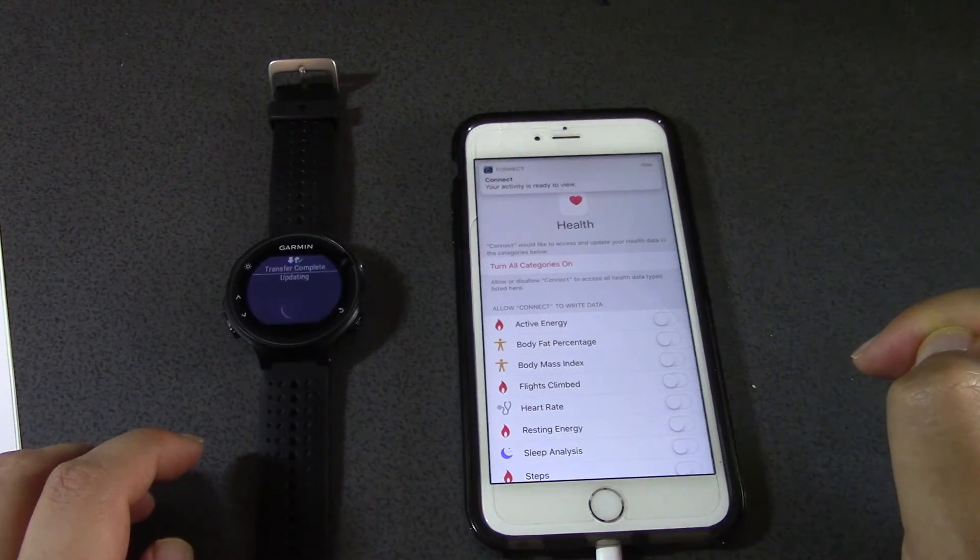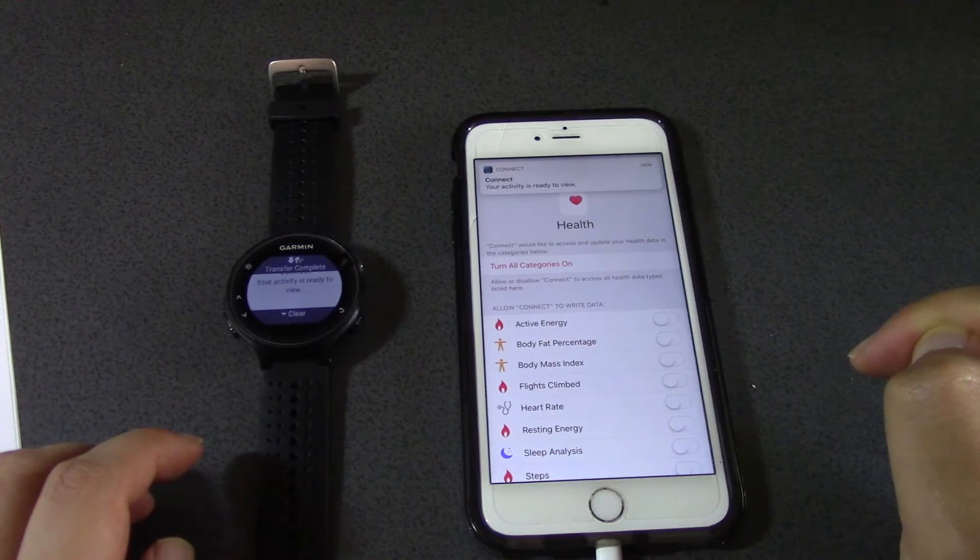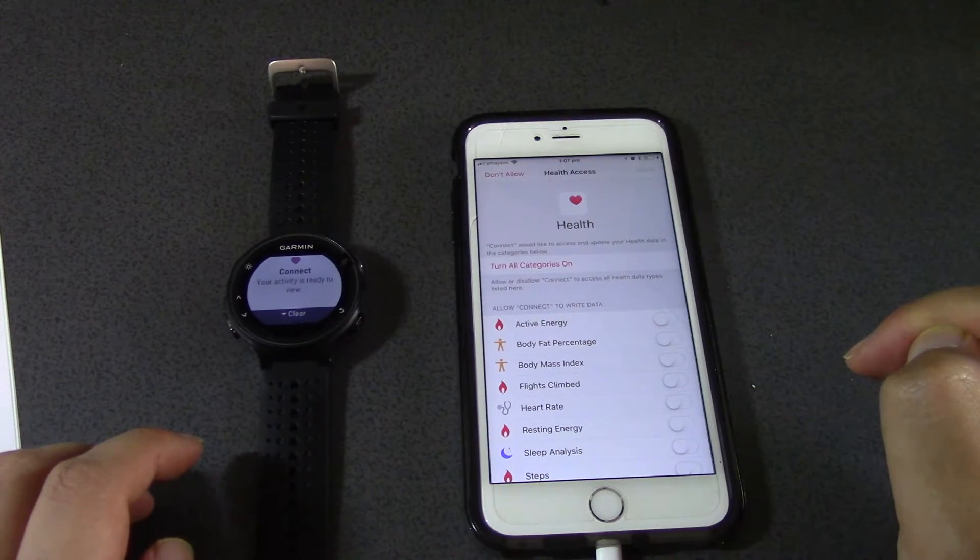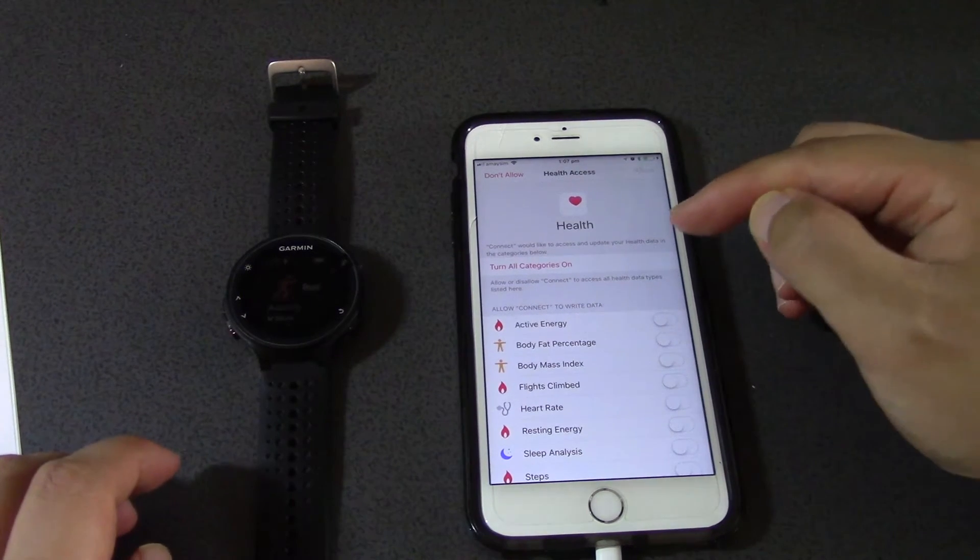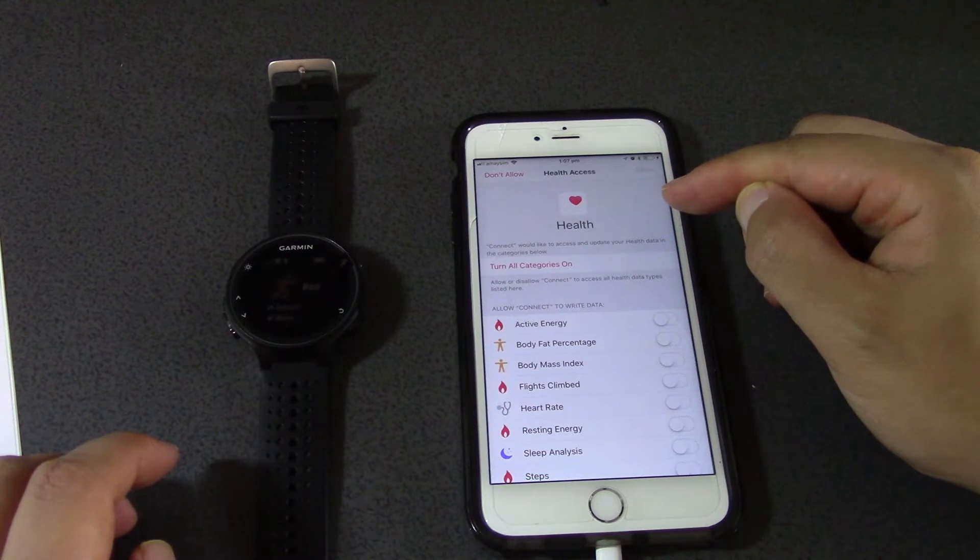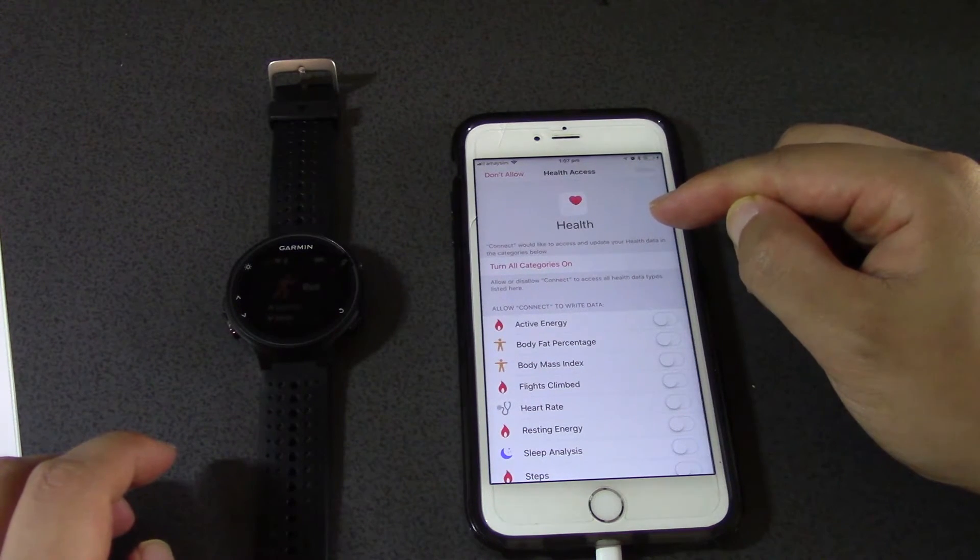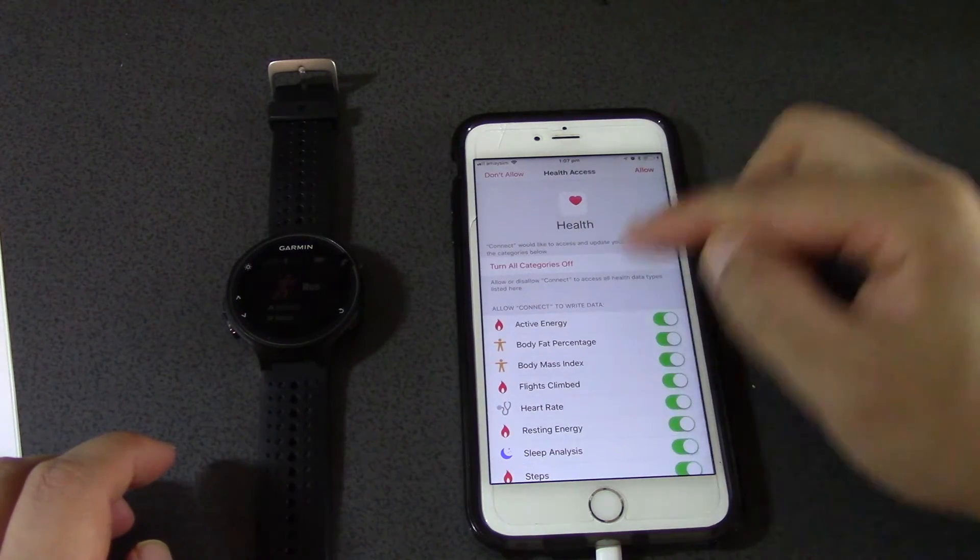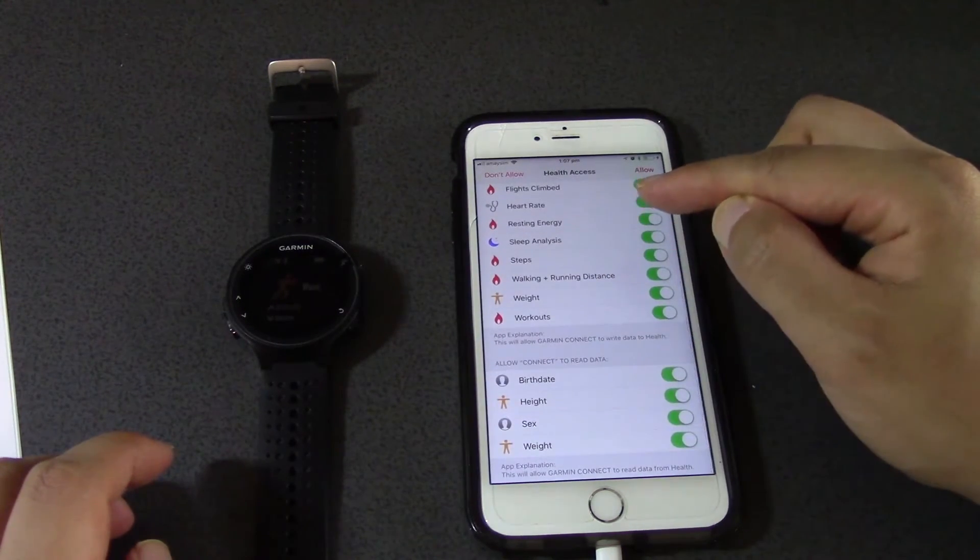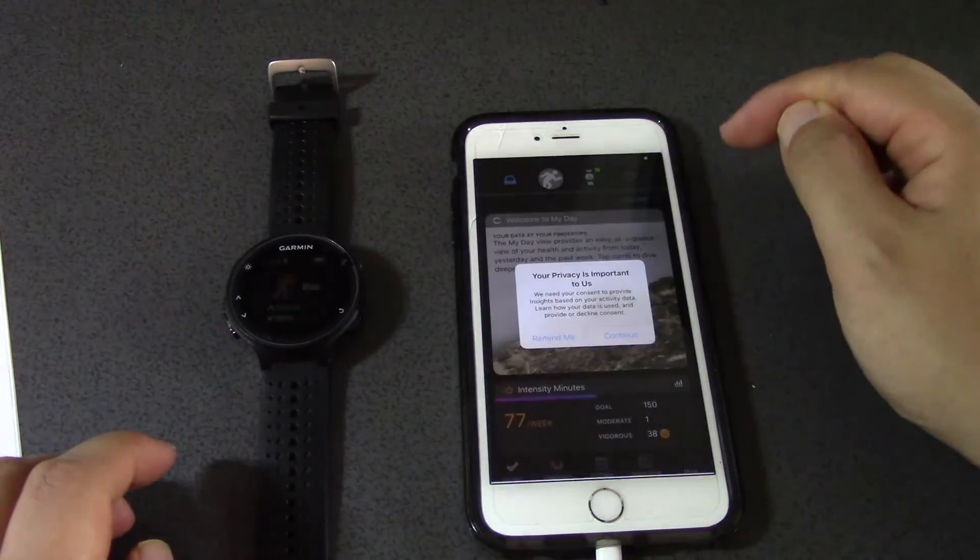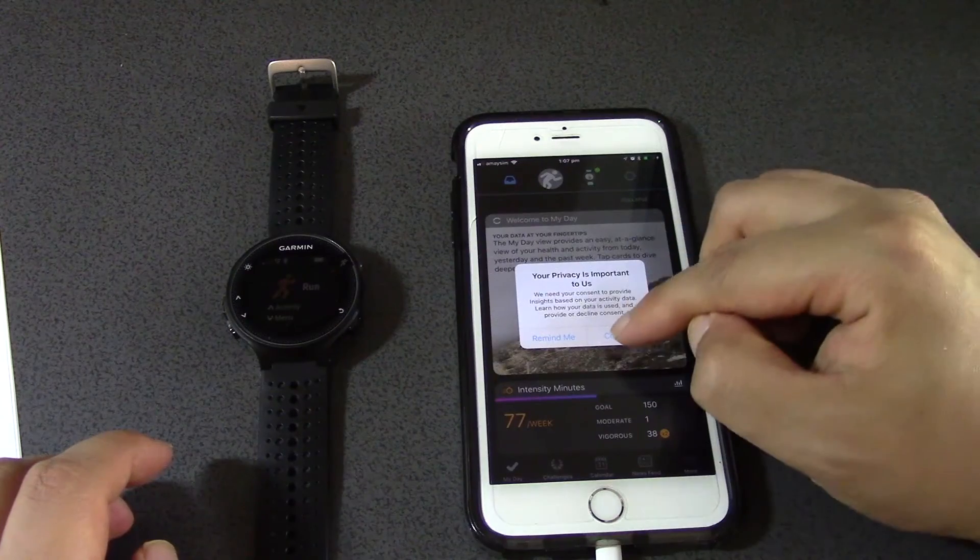Oh, transfer complete. Okay. Connect would like to access and update your health data in the categories below. All right, just let it do that. Allow it. Get your consent. Yeah, get insights into your fitness.